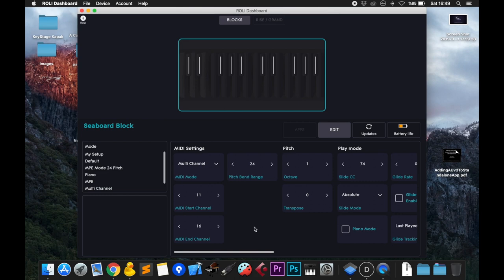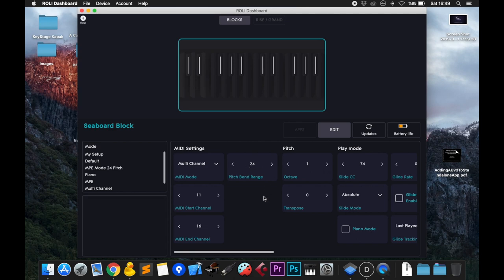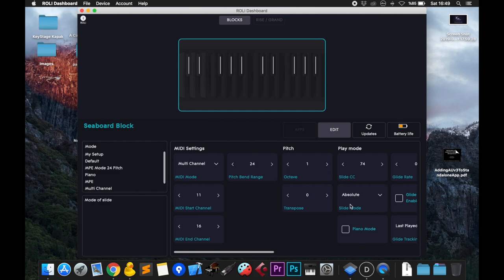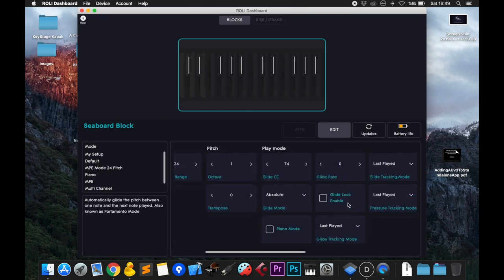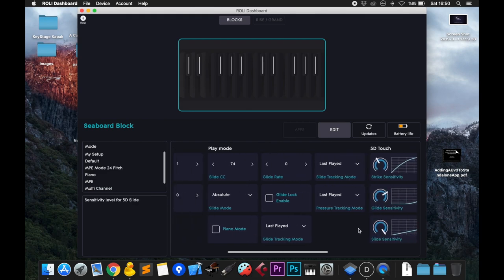For the pitch bend range, choose the maximum possible. Since my Seaboard Block is two octaves, I choose the highest range: 24 semitones. You should always choose CC 74 as your slide control change number because that's how KeyStage is configured. The slide mode should be absolute because relative controls can be done from within KeyStage. The tracking modes are up to you.